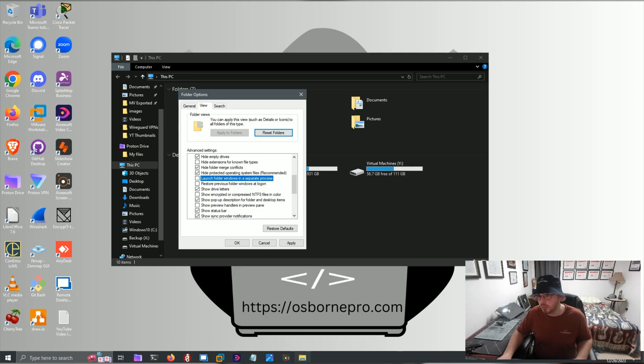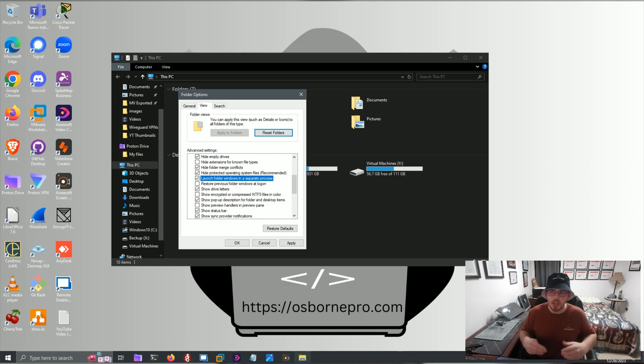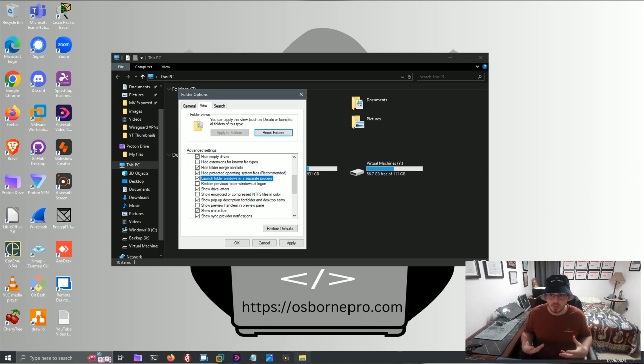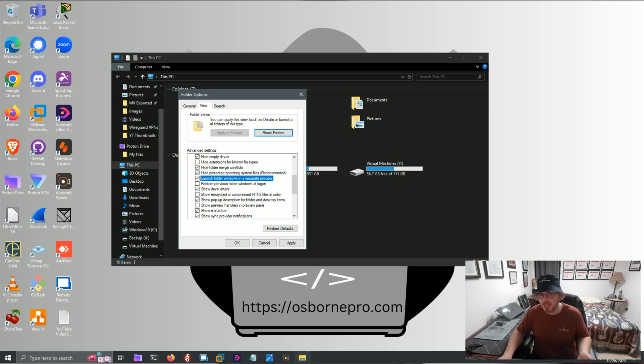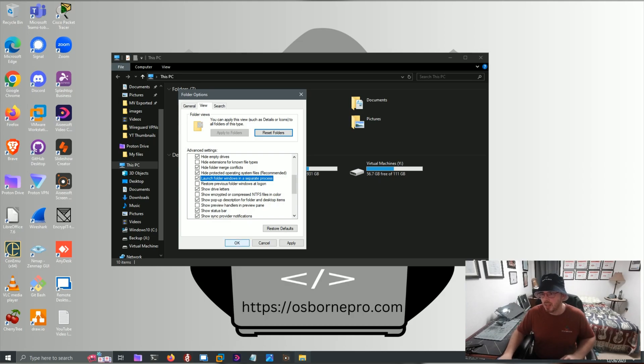Launch Folder Windows in a Separate Process. Tick that box, and what that does is when it loads File Explorer, the contents inside of it are loaded in a separate process, which gives it a dedicated process and speeds up the loading times. So we click OK.